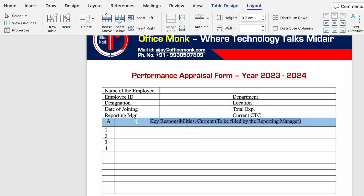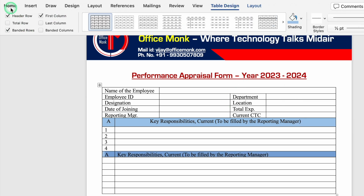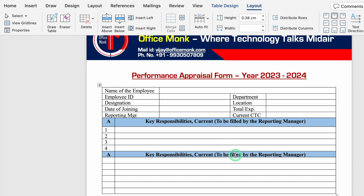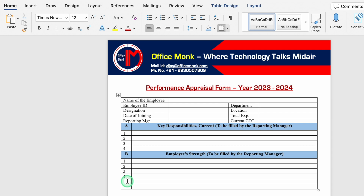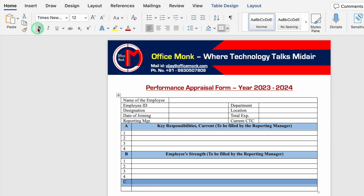We'll copy this section with Ctrl+C and paste it below with Ctrl+V. We'll select the whole row, apply a color, center everything, make it bold, and match the row height to 0.71. We'll add a serial number. The next section heading will be 'Employee Strength' labeled as B. We'll click under it, select the row, change the color, increase the row size, and add section C: 'Employee Evaluation – Self and Manager'.